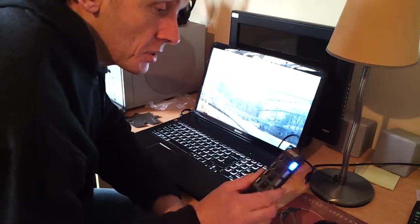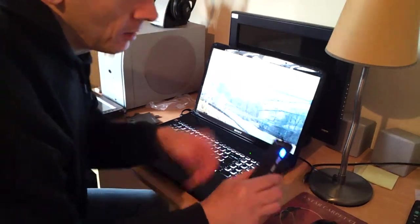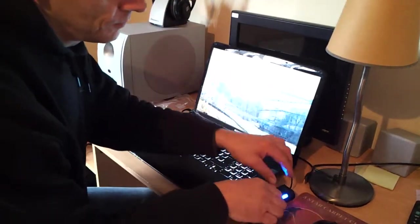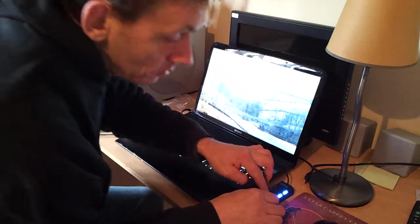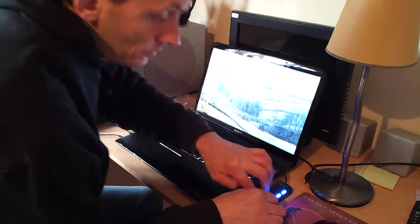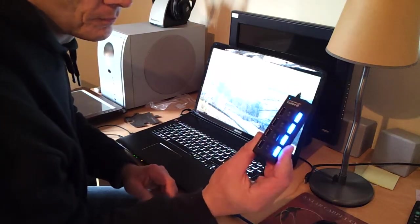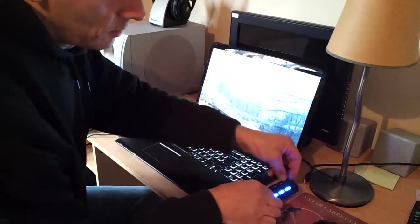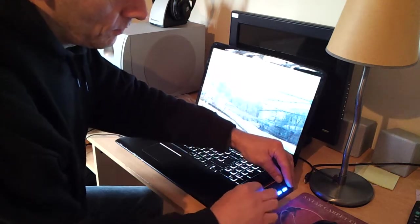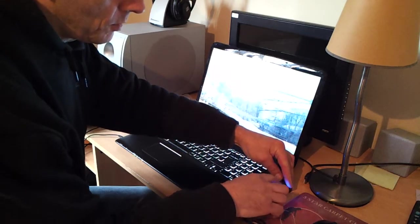First thing you'll notice is all the lights come on. You can have individual lights or whichever one you want on.